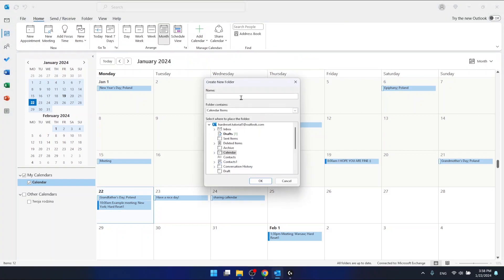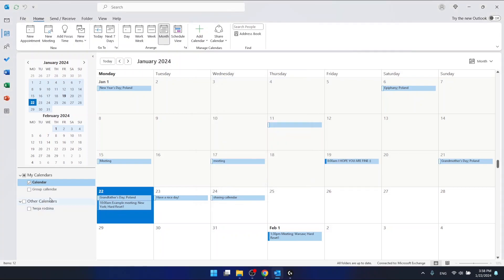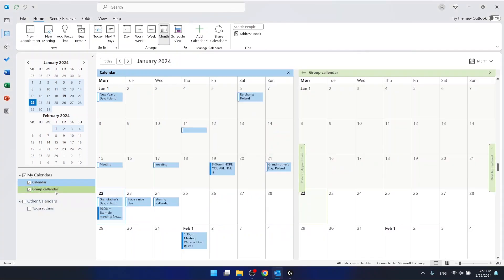I'm going to name it group calendar. Oh sorry, let me correct that... okay, this is right. And once I have created a new blank calendar that is called group calendar...